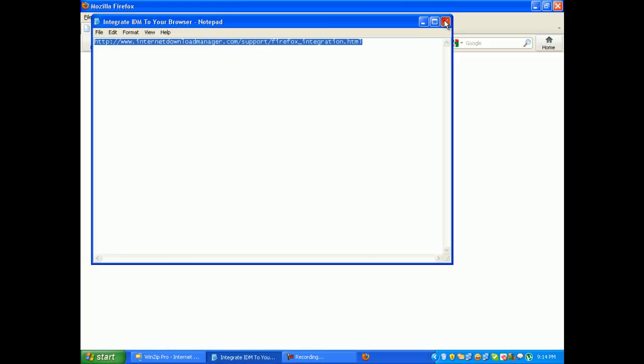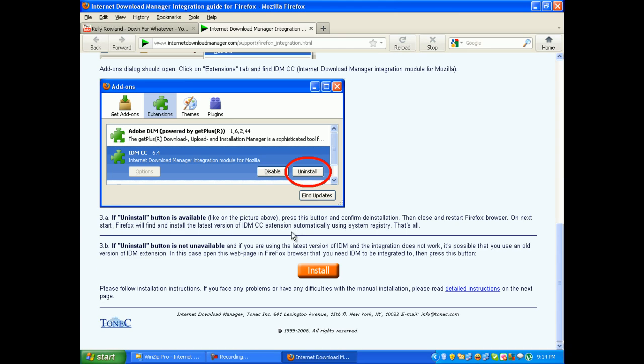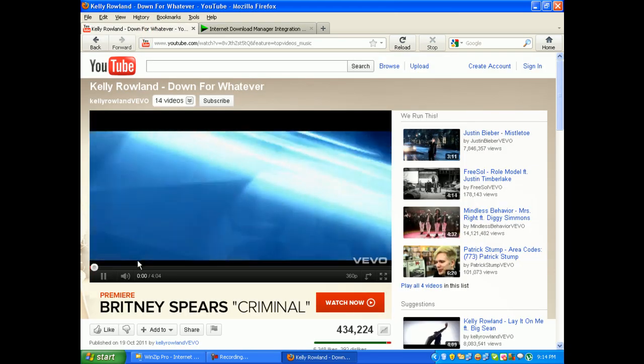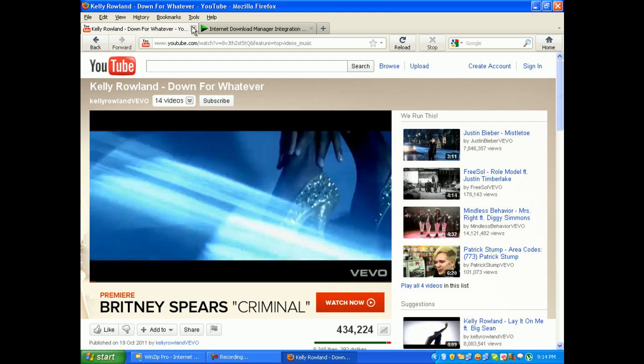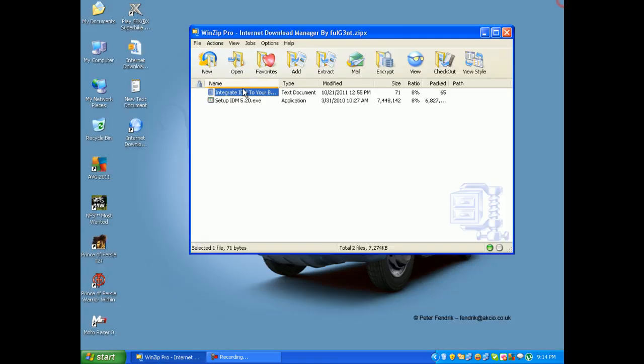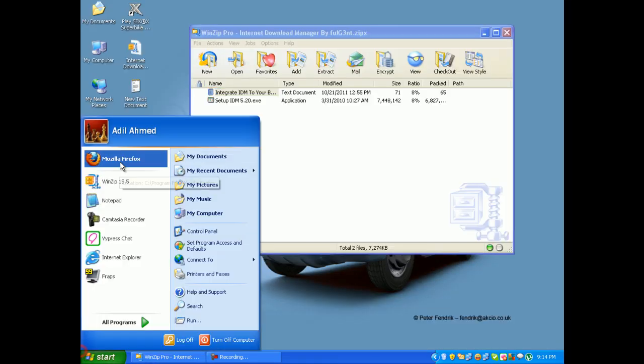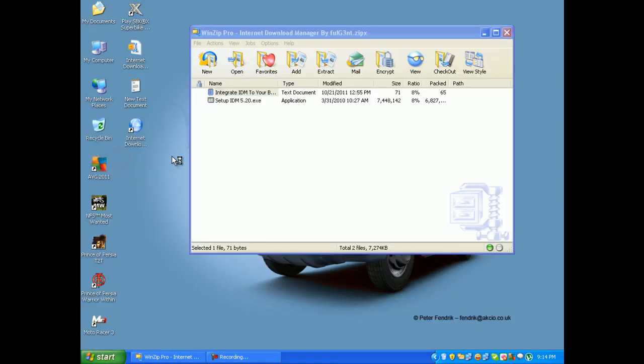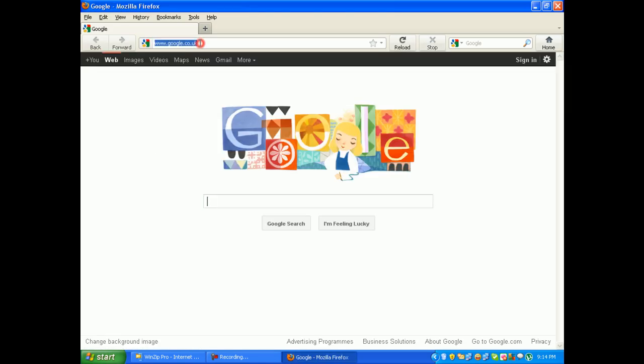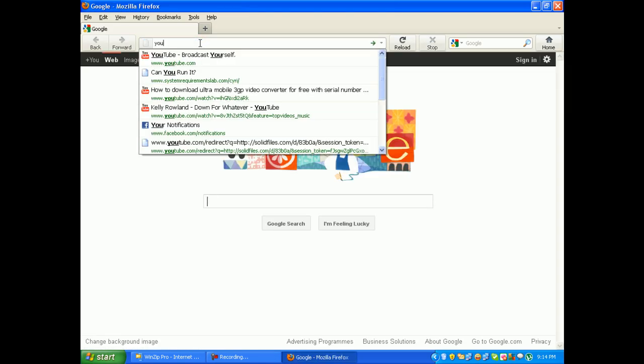Here we go. So just close this and reopen your browser and go to YouTube.